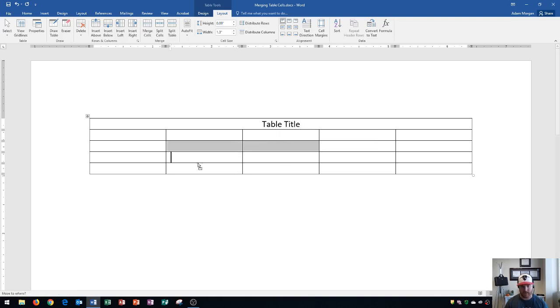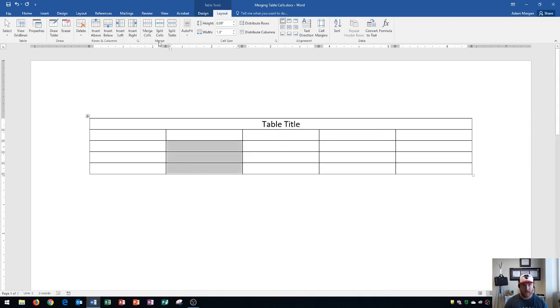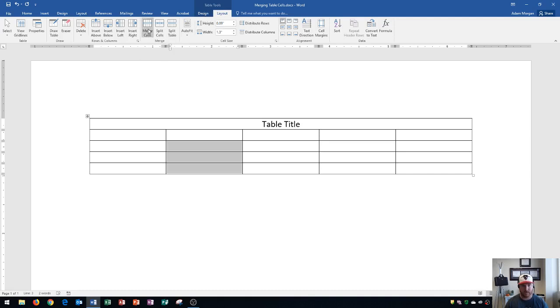So I'm going to select these three right here, one, two, three, and then I'm going to merge these. Table Tools Layout Tab, Merge Group, and we go to Merge Cells, and you'll see that these three cells are now merged.